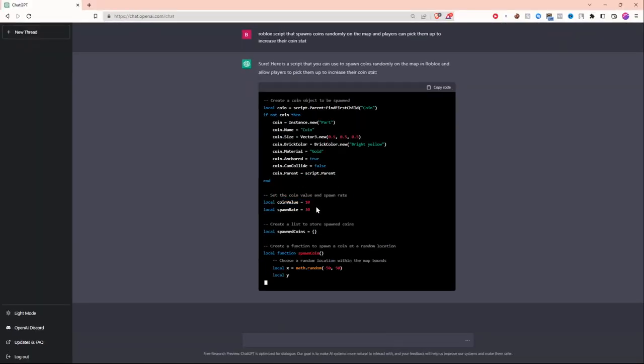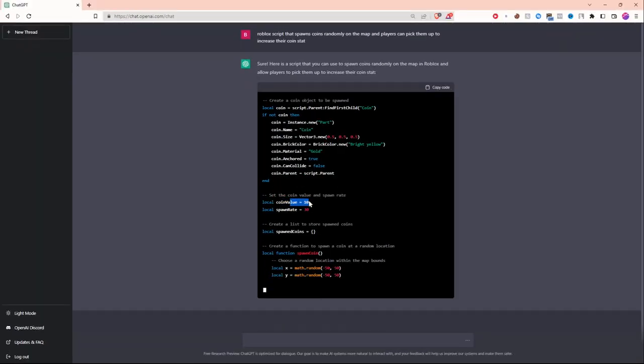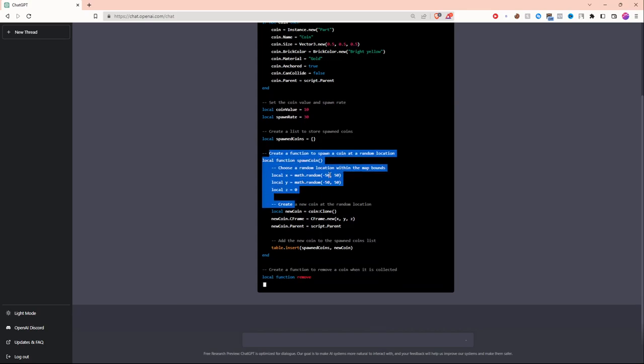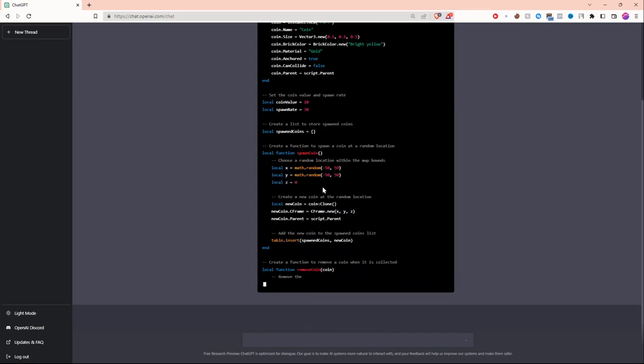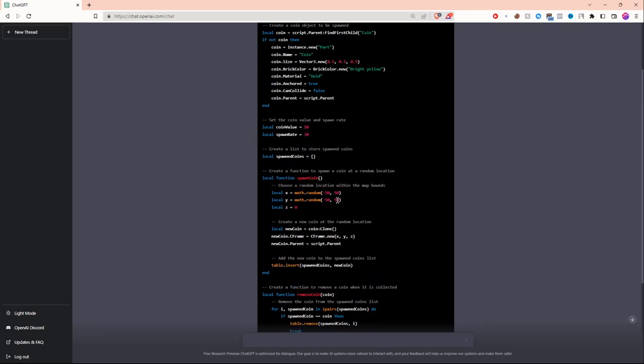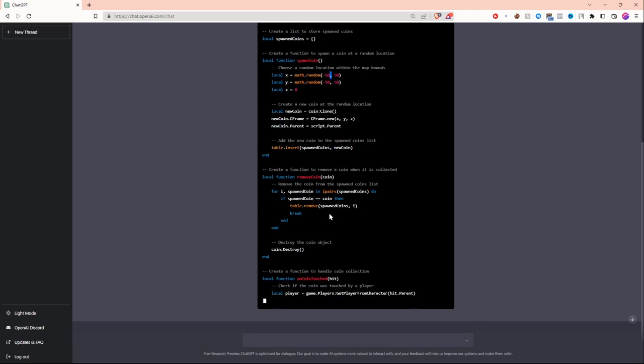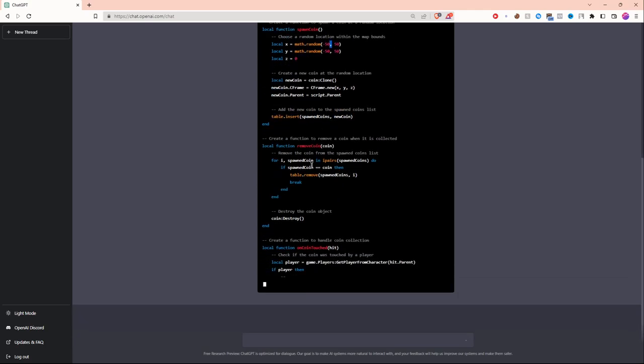Over here it's letting me customize the value and spawn rate of the coins. Down here it's creating a function to spawn the coin randomly on the map. This AI is so advanced that it literally created a table in the script to count the coins and then delete them afterwards.